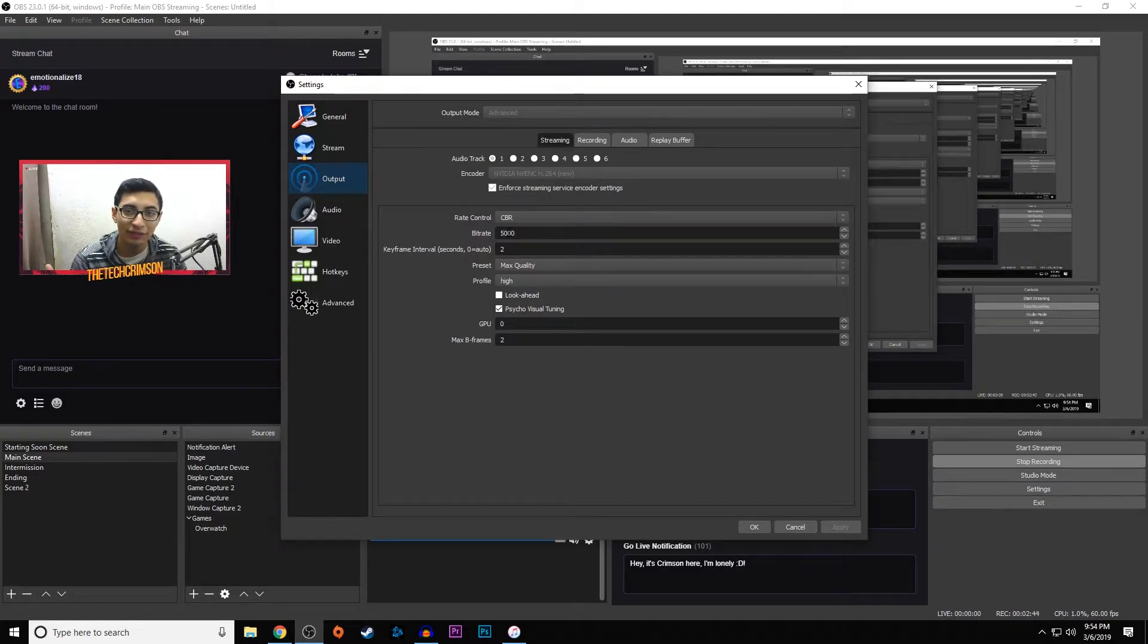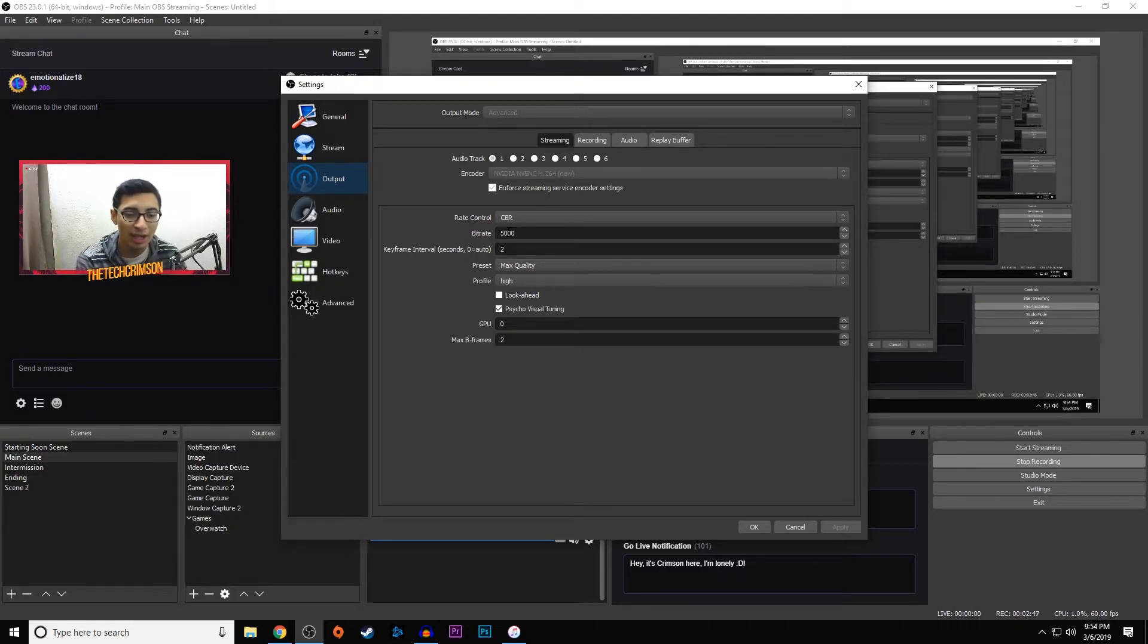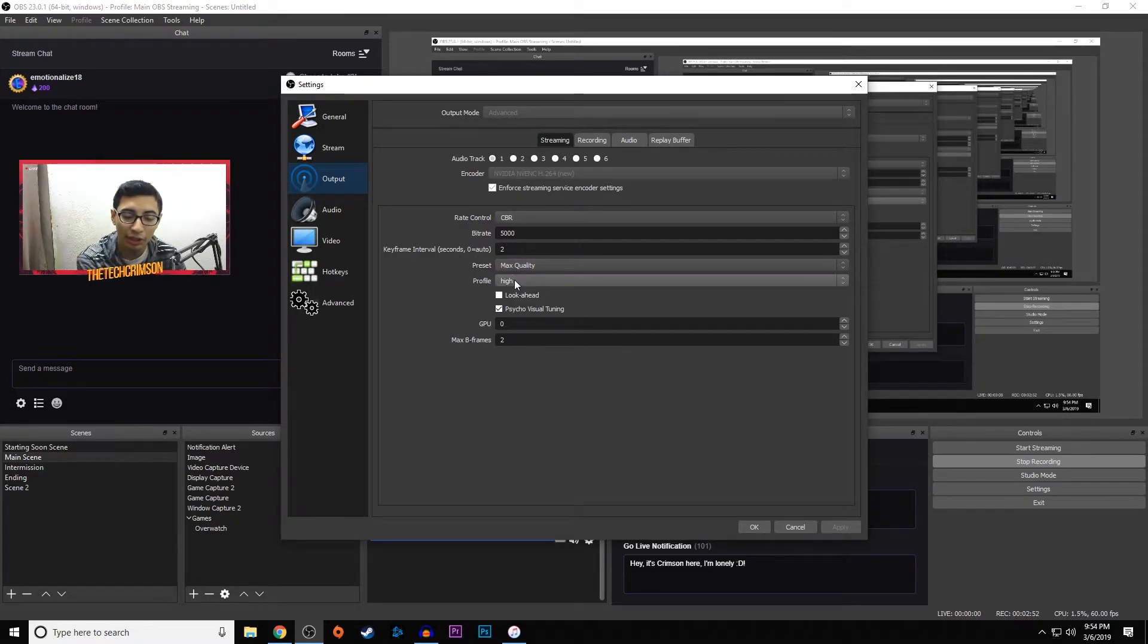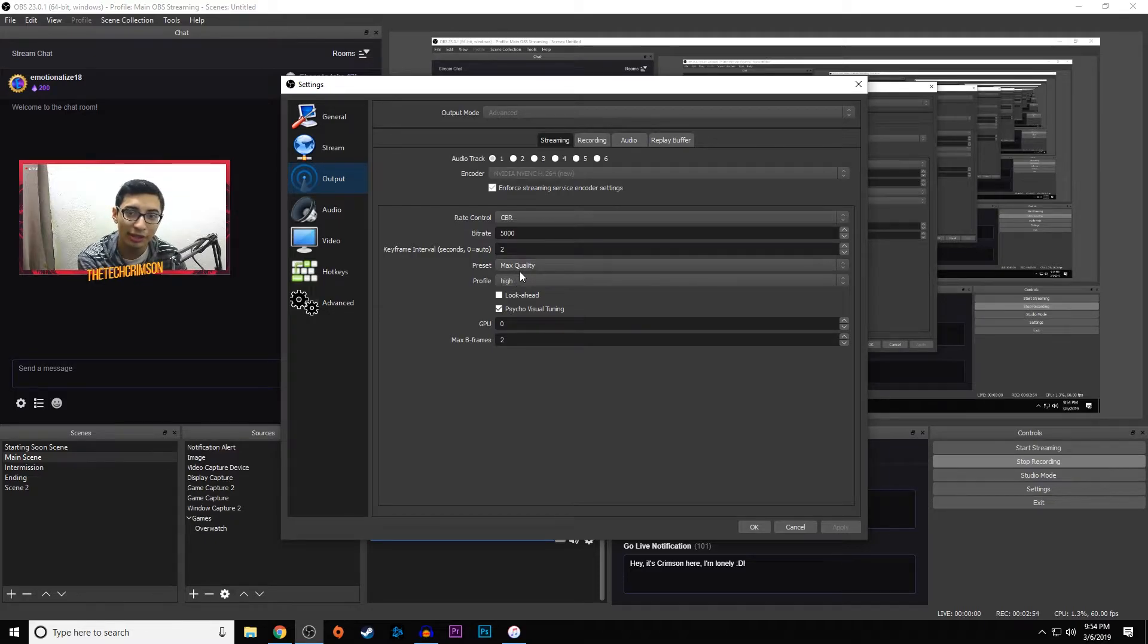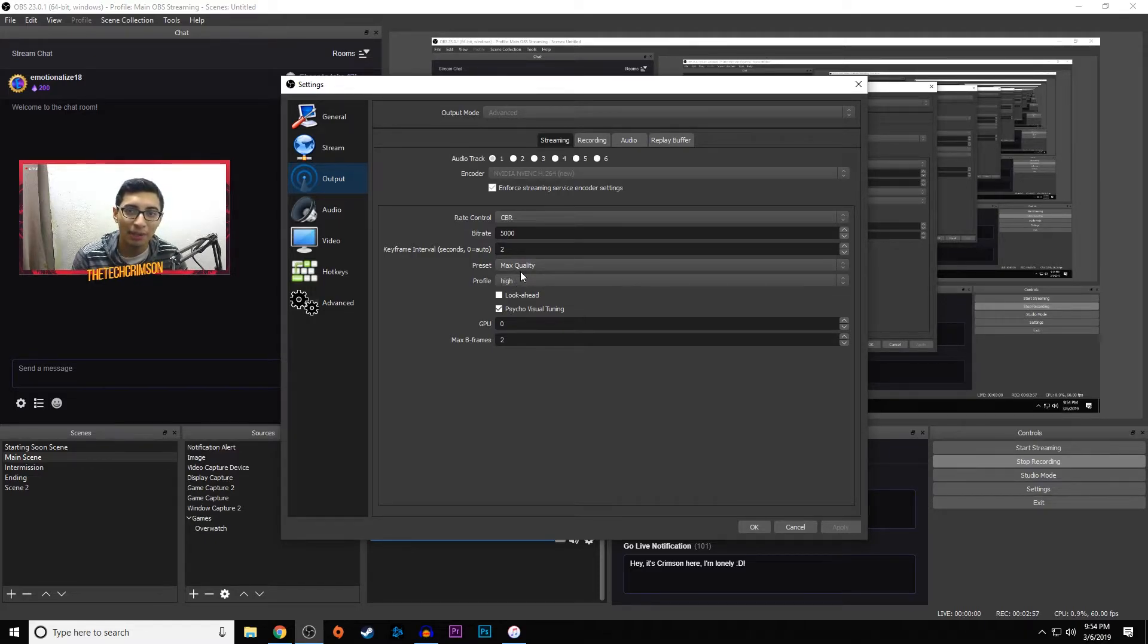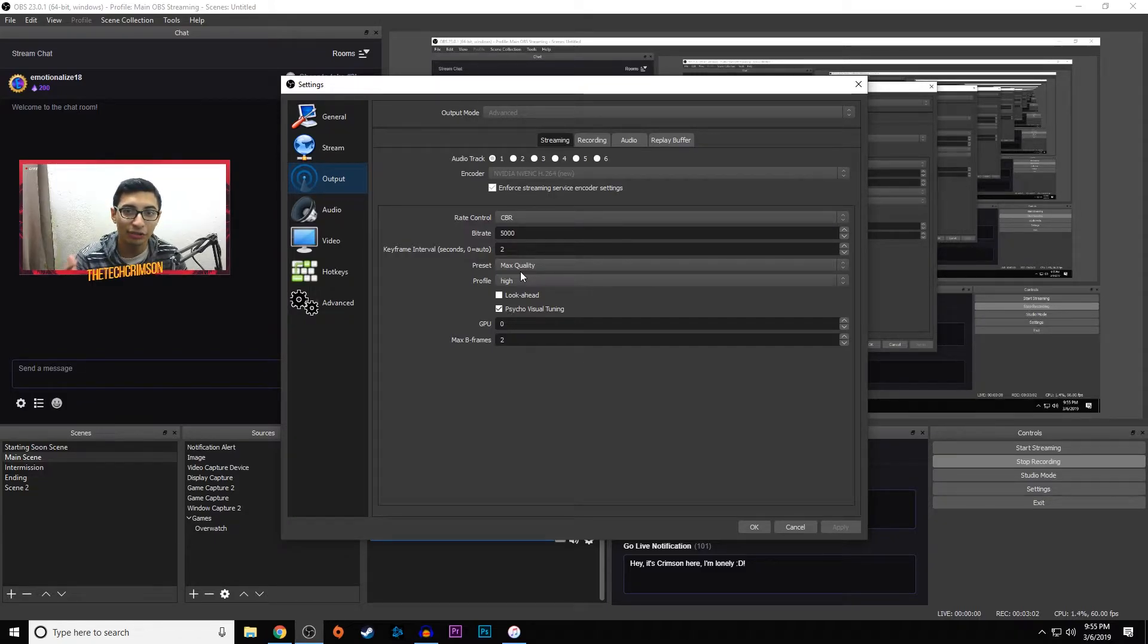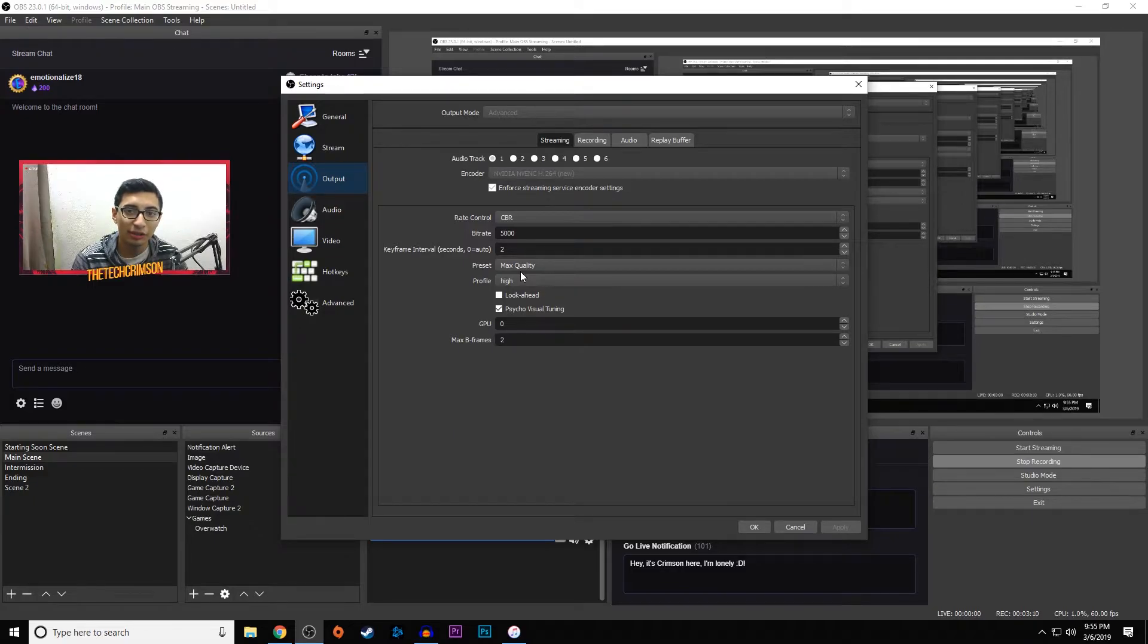If you're streaming at 720p and you put it to 4500 to 5000, you're going to be fine and people aren't going to be buffering. For preset we're going to go with max quality. Keyframes are going to go to two. For profile we're going to go with high because a lot of games nowadays are more fast-paced like Apex, Fortnite, and everything like that. If you set it to high you're going to capture everything with a lot less grain.